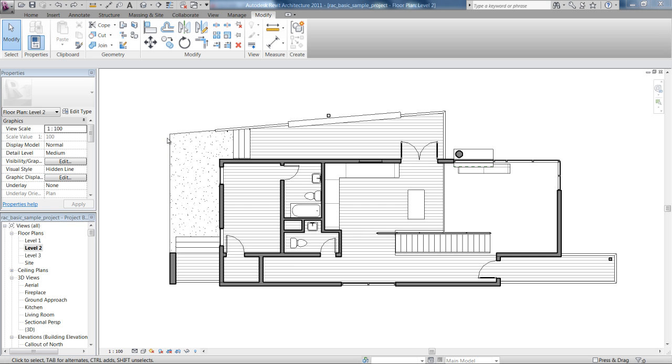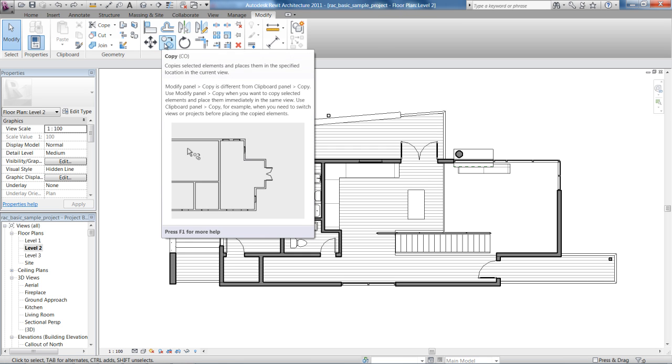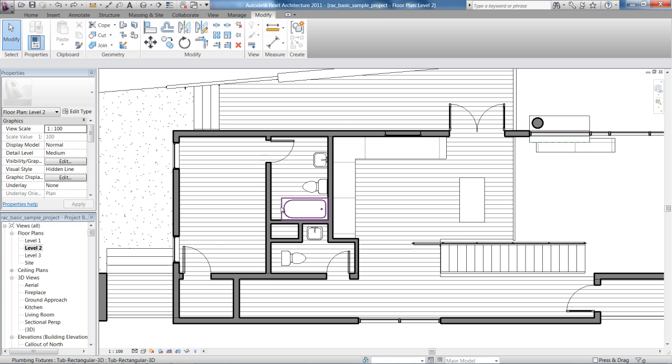Now copying is almost identical to move. You probably go about it exactly the same way. Up at the top here, you can click on the copy tool in the ribbon bar, or CO is the shortcut for this.